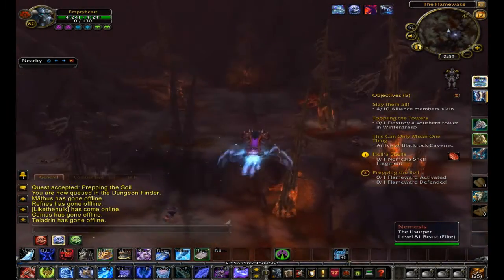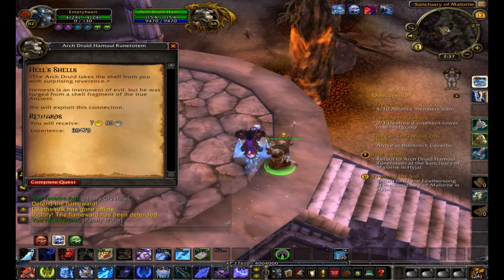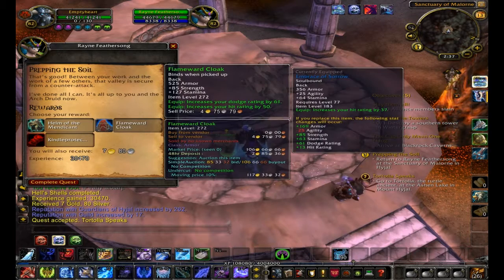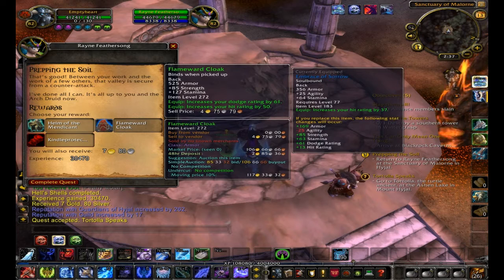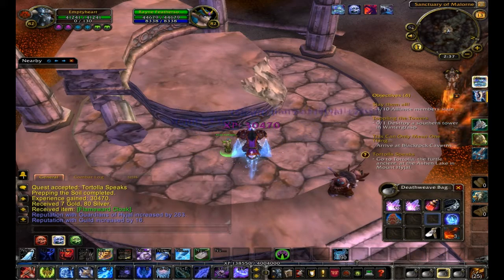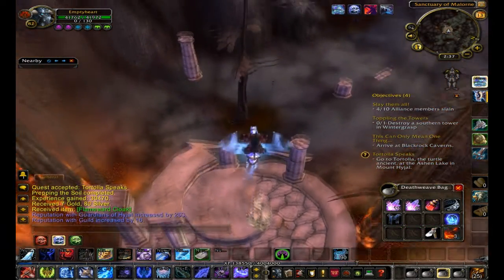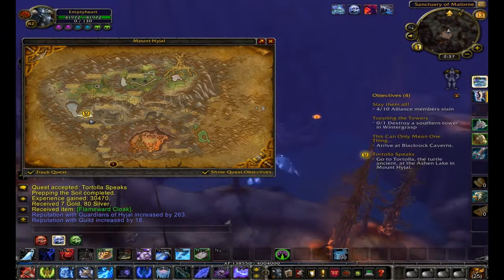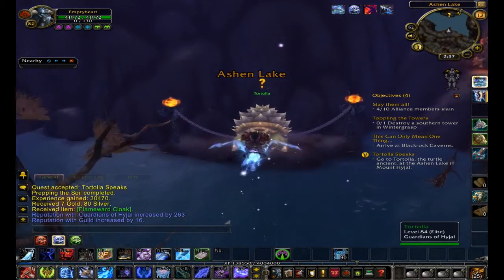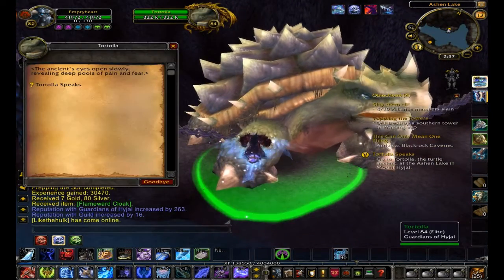So recently I've really been liking the death knight. It's just like a demonic version of a warrior pretty much. They're pretty fun — I don't know why I lost touch with it. It's a fun class, and I don't know, I just pretty much have ADD as a character.